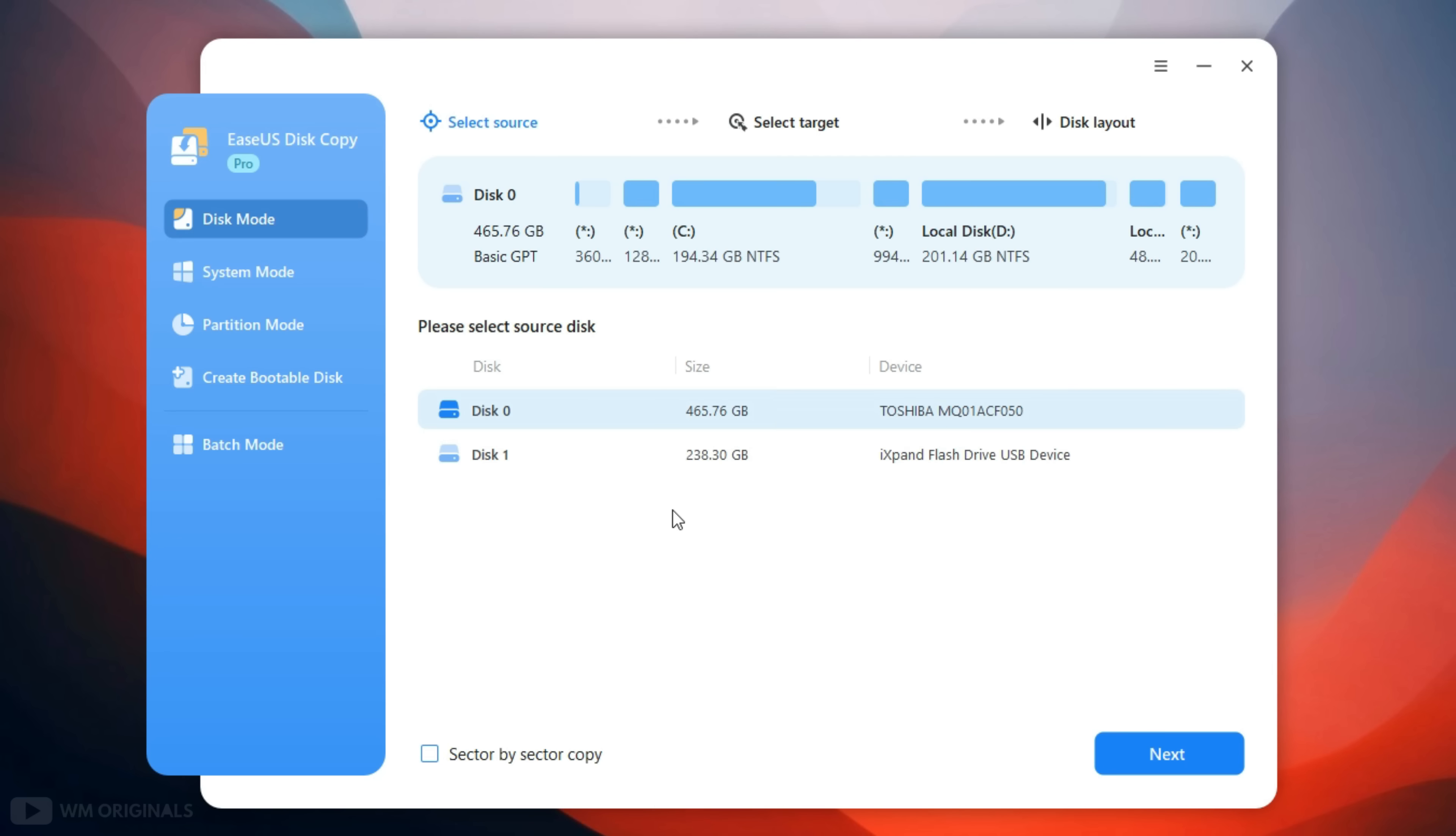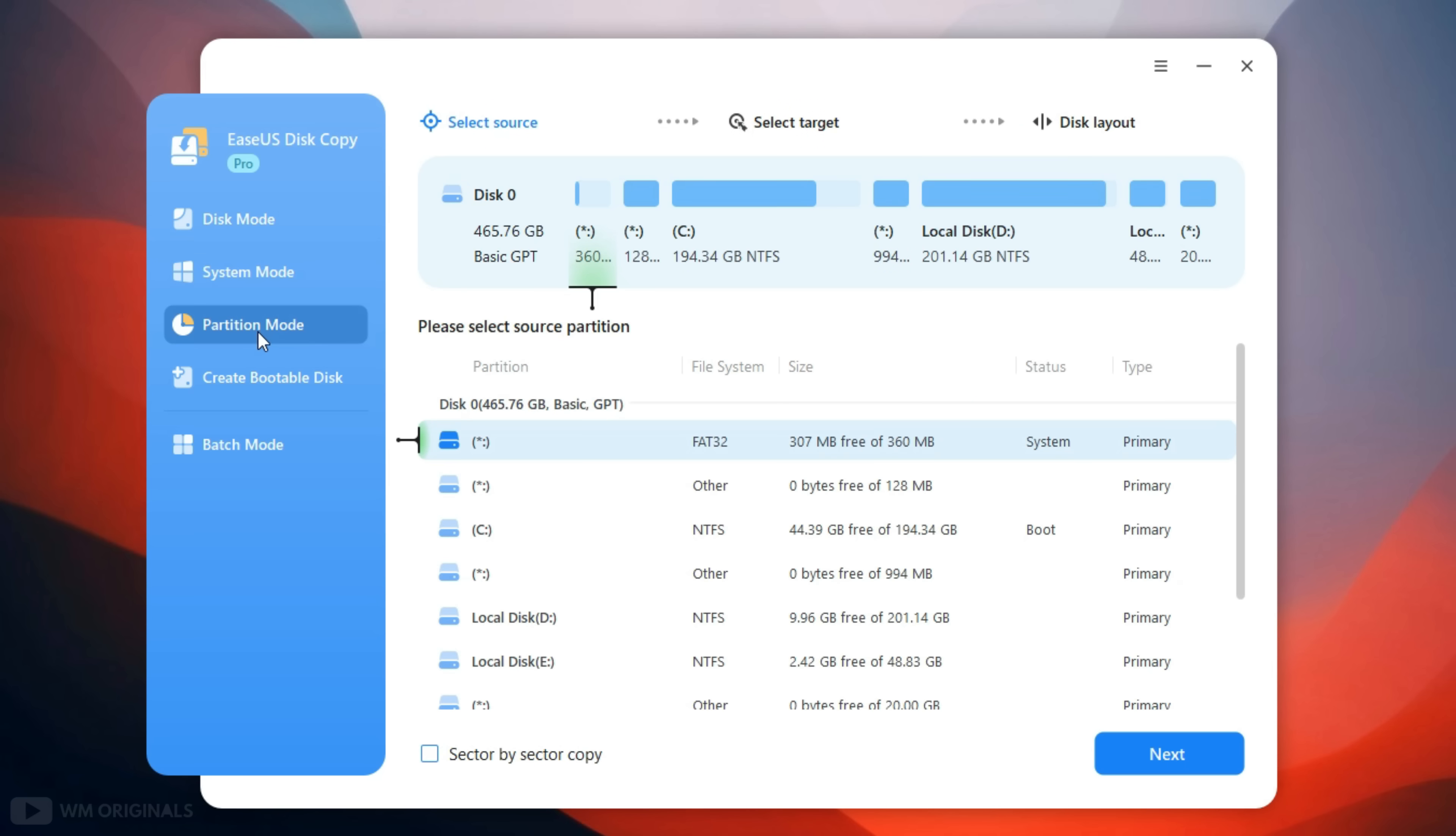Now here is updated disk information and it shows disk 1 which is SSD connected to my laptop. Now to copy Windows 11 to SSD, simply move to partition mode. Here we need to select source disk and that is local disk C as that's bootable partition which has Microsoft Windows 11. Now click next.